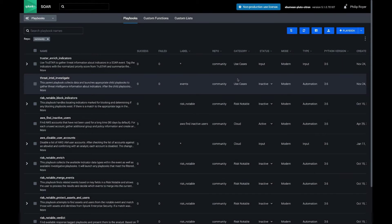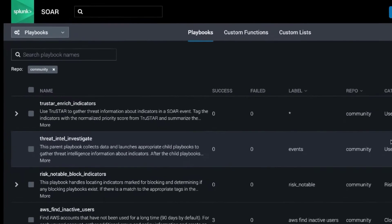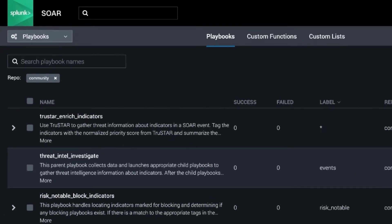Hi, this is Phil Royer from Splunk. Today I want to show our two newest community playbooks in Splunk SOAR.